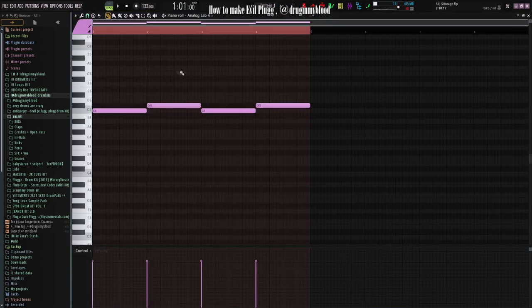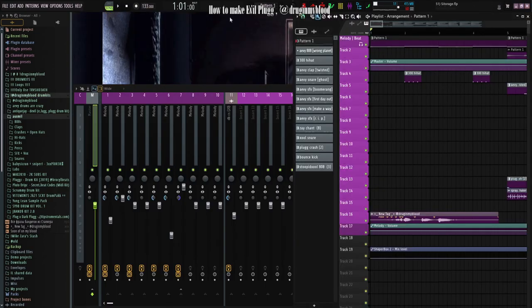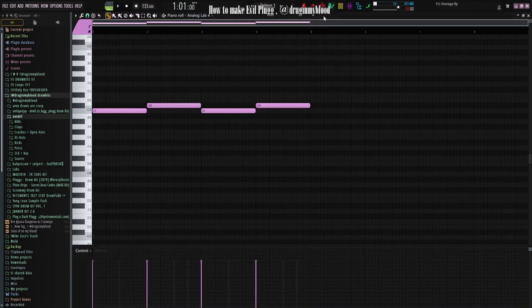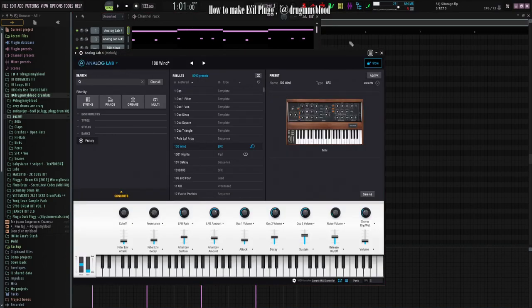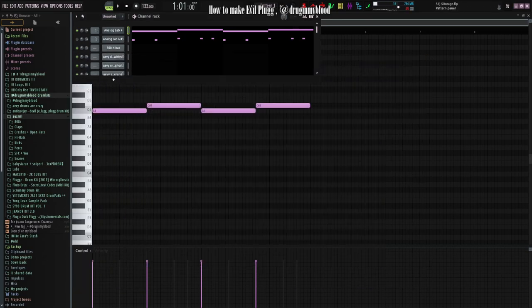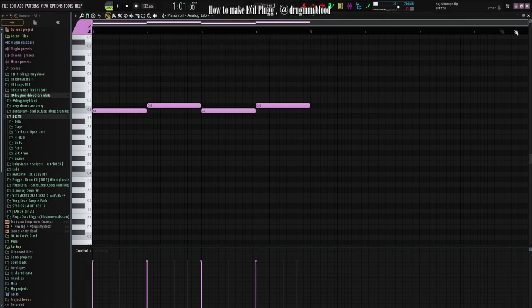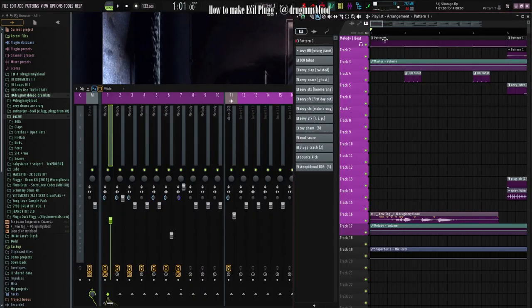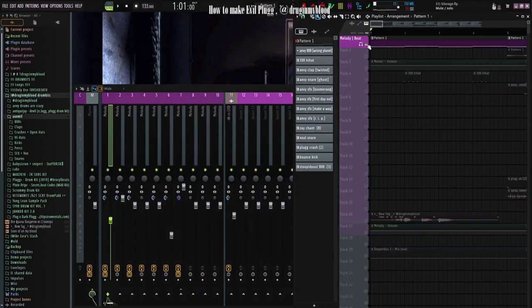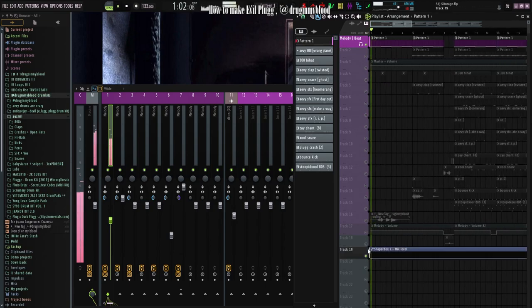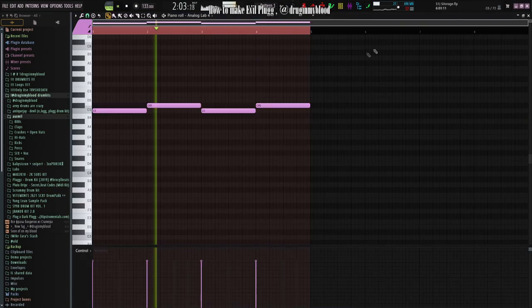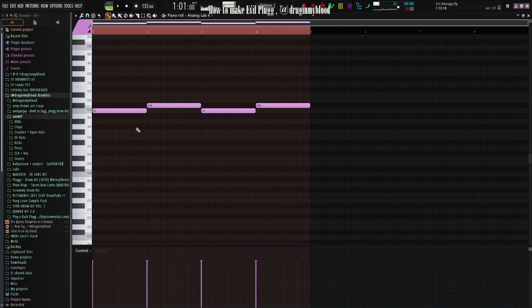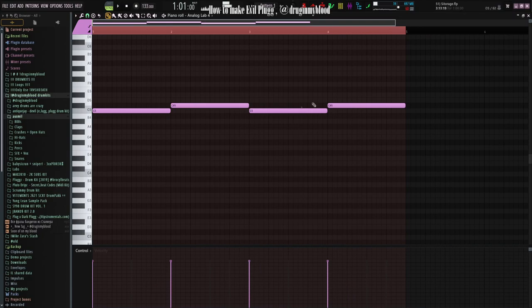The first element is an Anaclap pad. Now I'll show it. 100 Winds as effects. Listen. Simply two notes, C and C sharp.